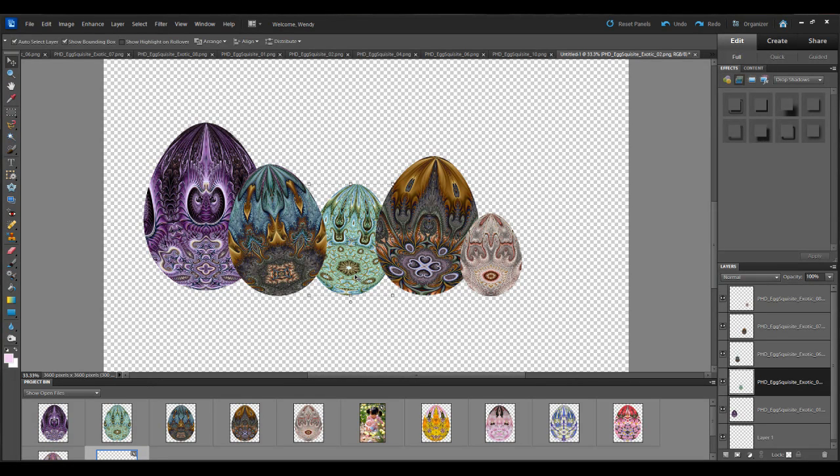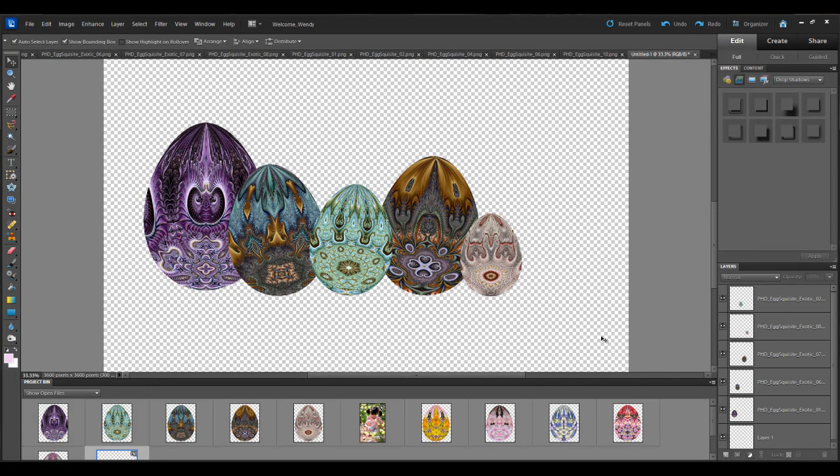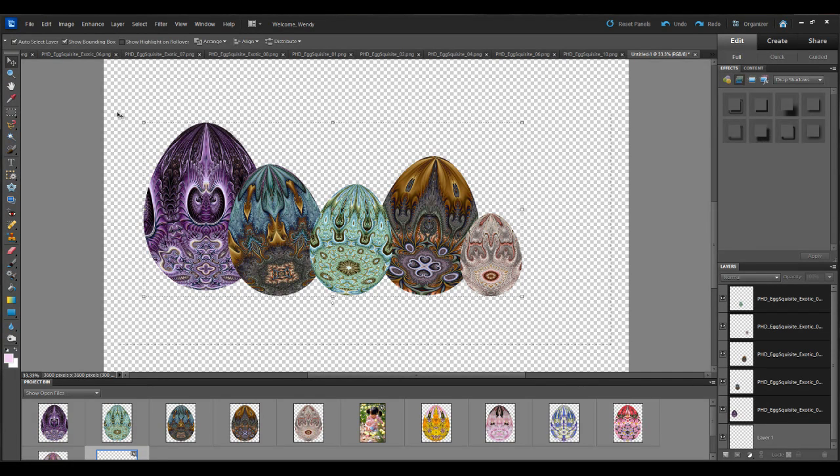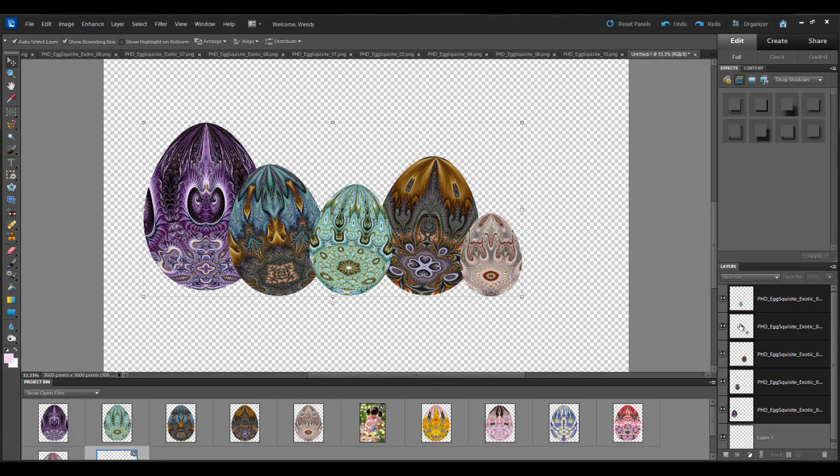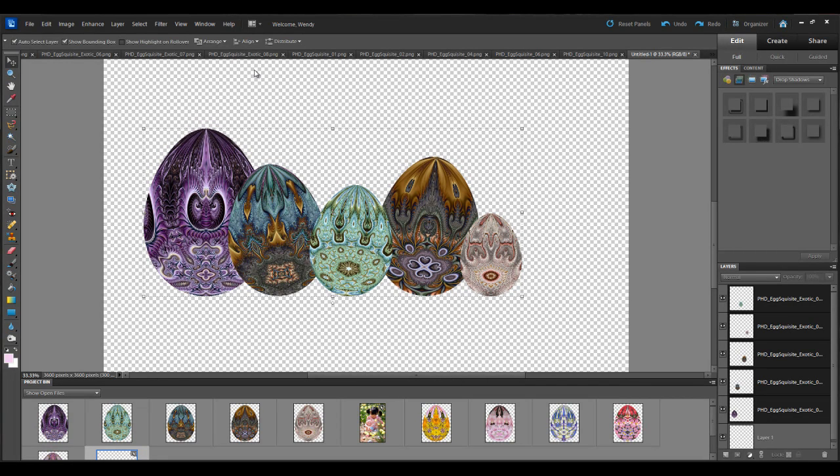And this small one right here I'm going to right click and say bring to front. Then I'm going to draw an imaginary box around all of the eggs. And you can see that they've all been selected. Then I'm going to go up to align and I'm going to say bottom edges. That way this bottom edge they're all even.